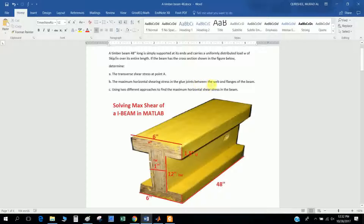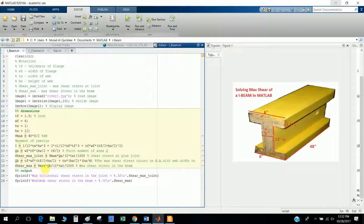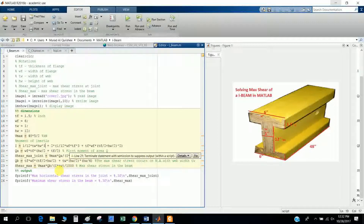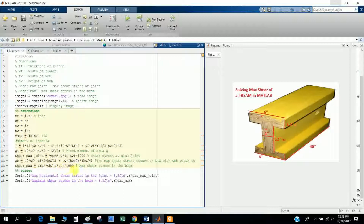Maximum shear in the web occurs at the neutral axis. For QB, I take the flange area times its neutral axis distance, plus the web width times its neutral axis distance. The maximum shear stress is again given by VQ / (I × b).